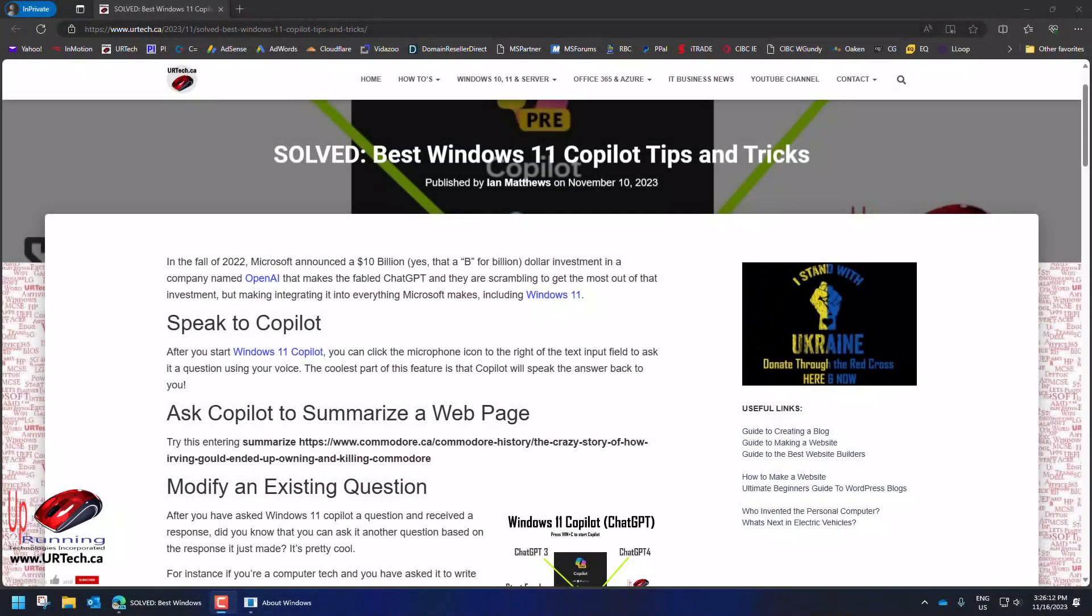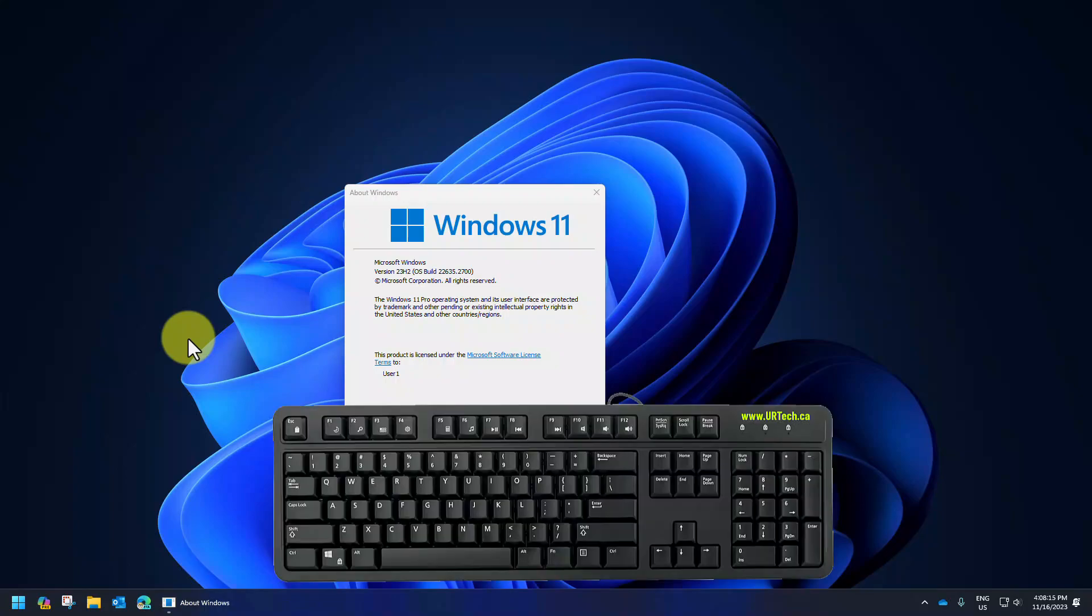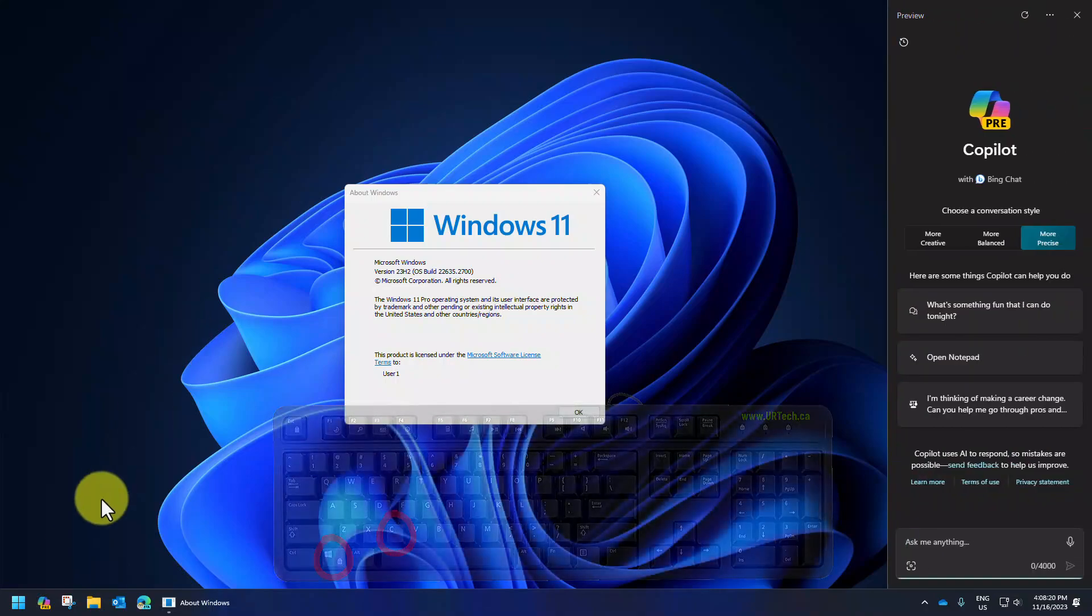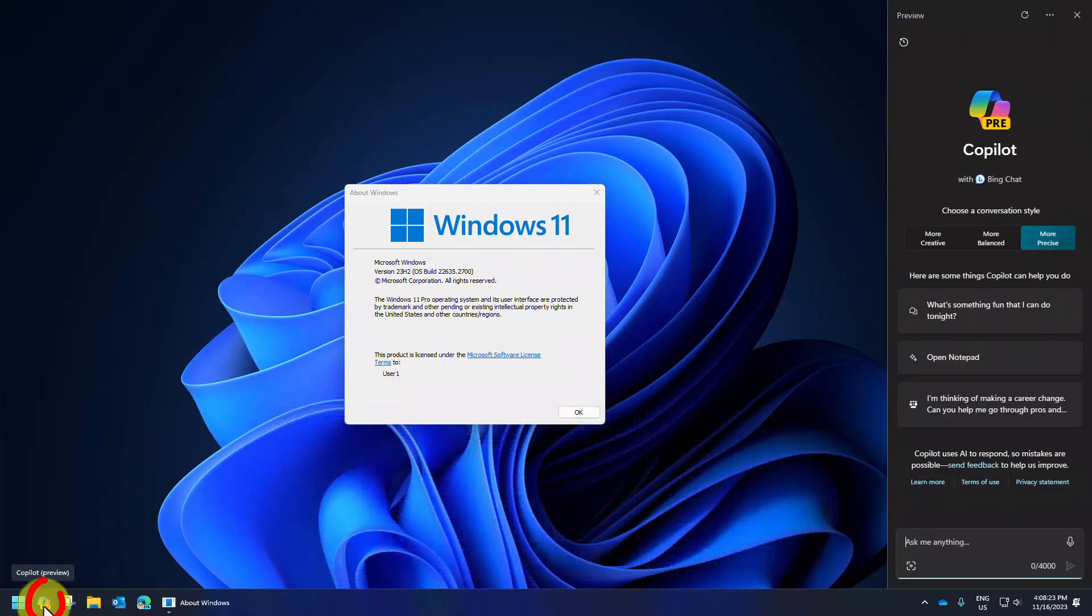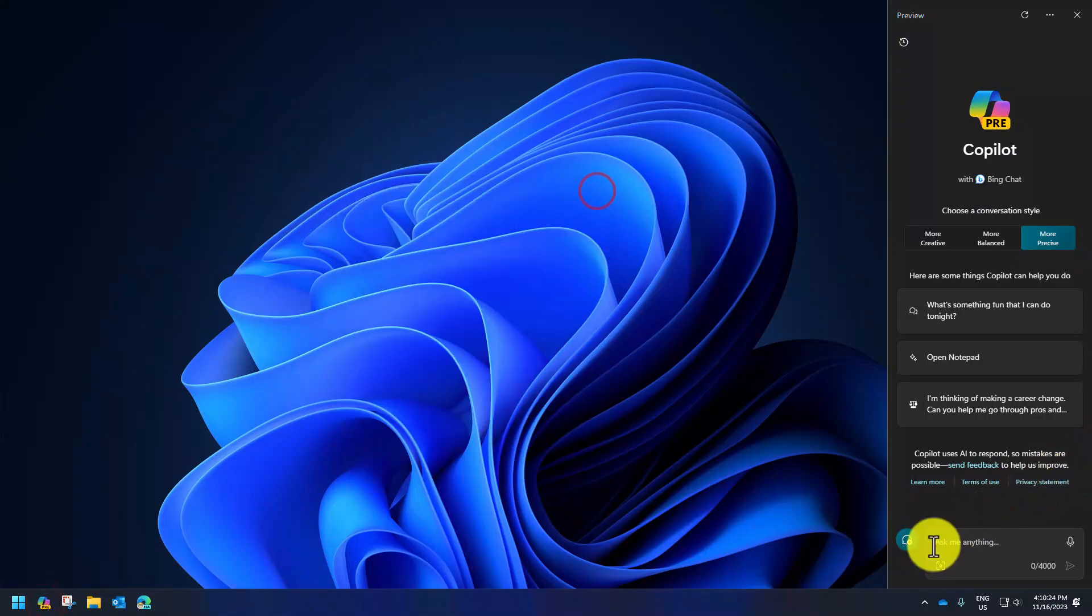The first thing is ChatGPT is integrated into Windows 11. If you want to get into Microsoft Copilot, press the Windows key on your keyboard, hold it down, and press the letter C. You've got the little icon in the bottom left. Let's show you a couple of cool things you can do with it.